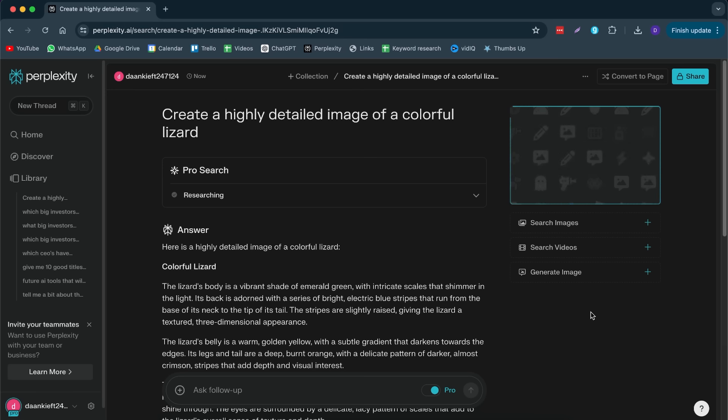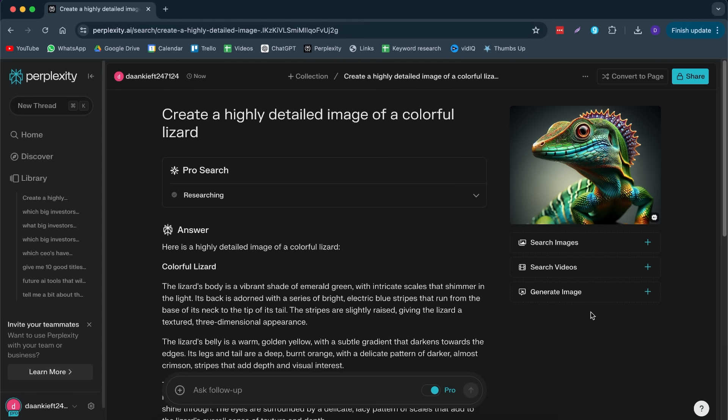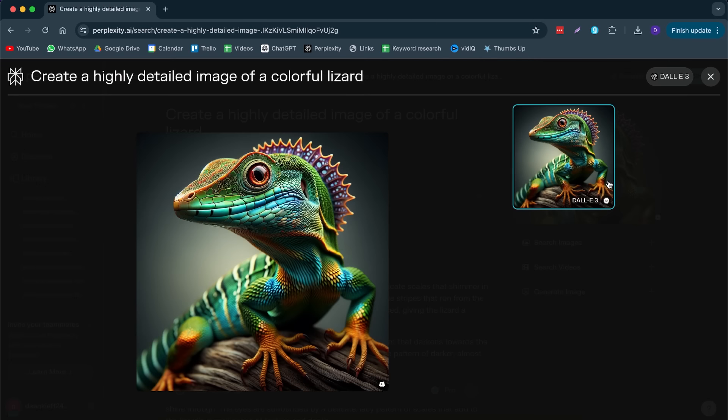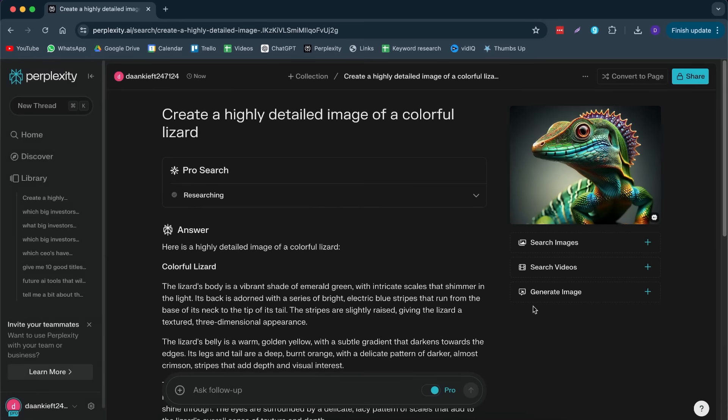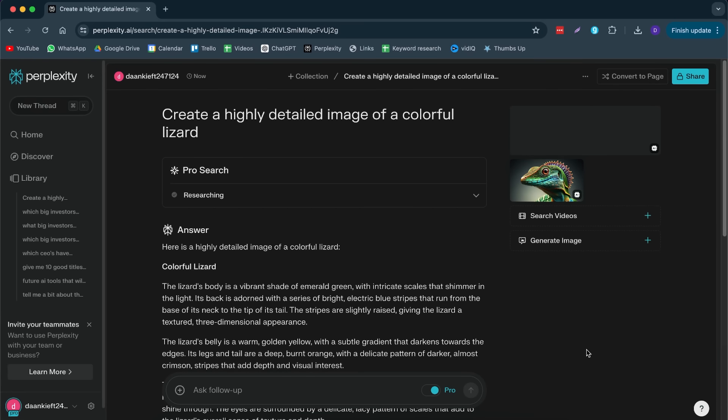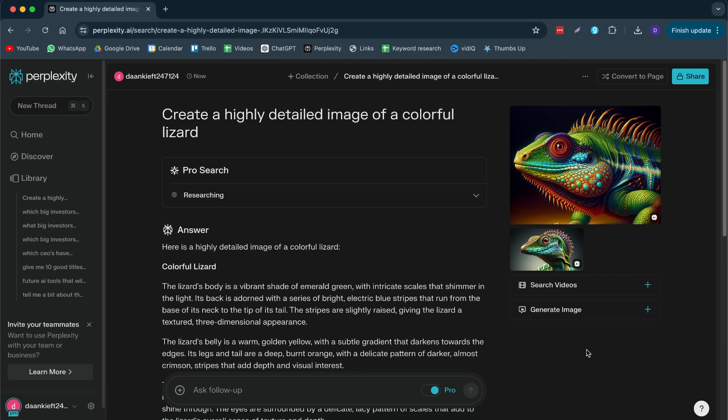Besides that, you can also use it for image generation. I must say image generation isn't that great. It's not as good as you would have had on Midjourney or on ChatGPT. For that, I would still consider having a ChatGPT or Midjourney subscription.